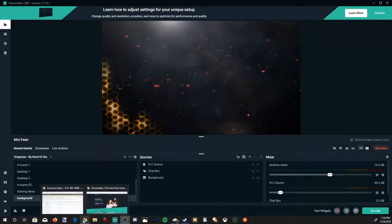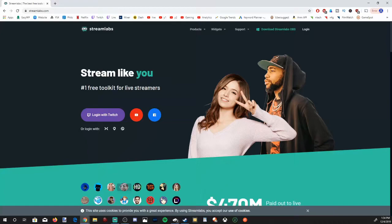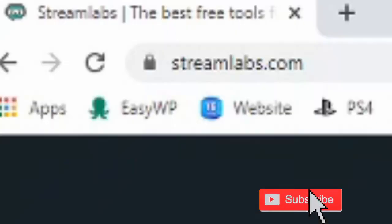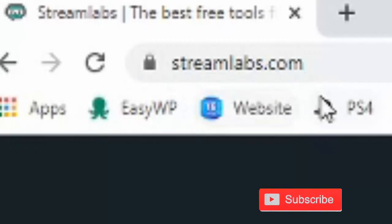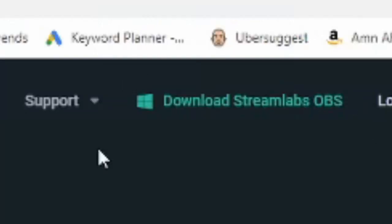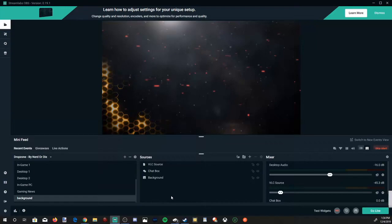If you don't already have Streamlabs on your PC, it is great for streaming or recording your desktop. Just go ahead and go to streamlabs.com and download on the upper right hand side of the screen. Now that we're on Streamlabs OBS, how do we reduce the background noise in a microphone?